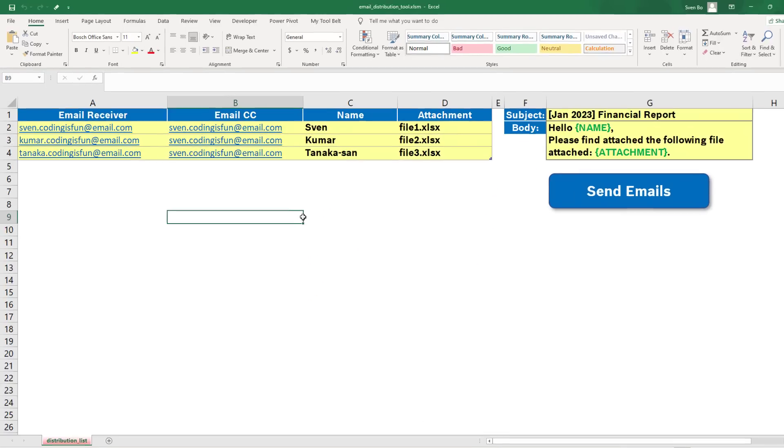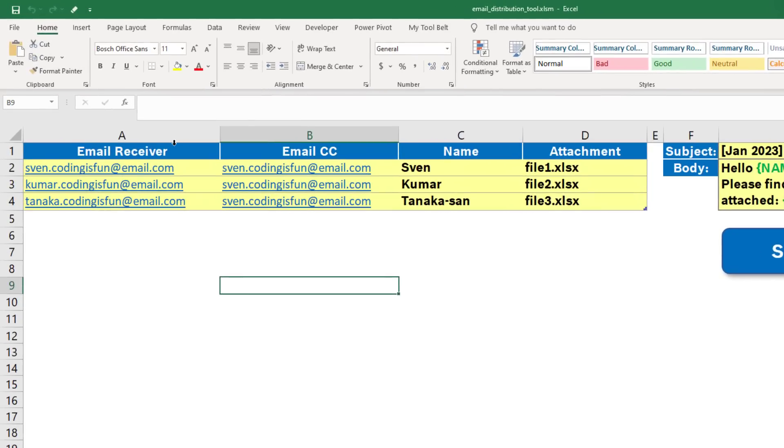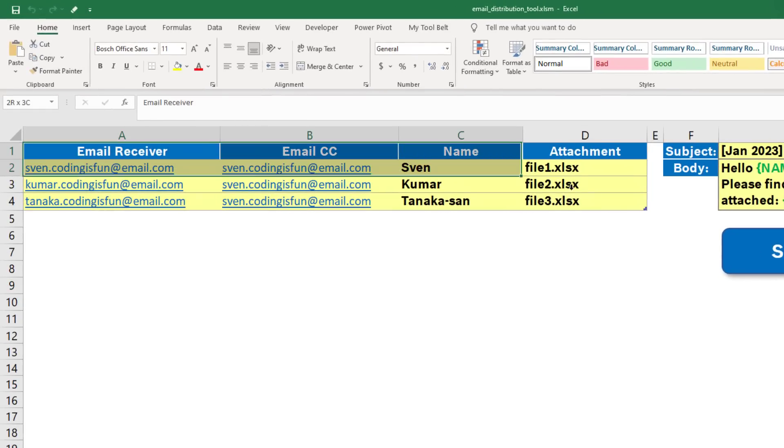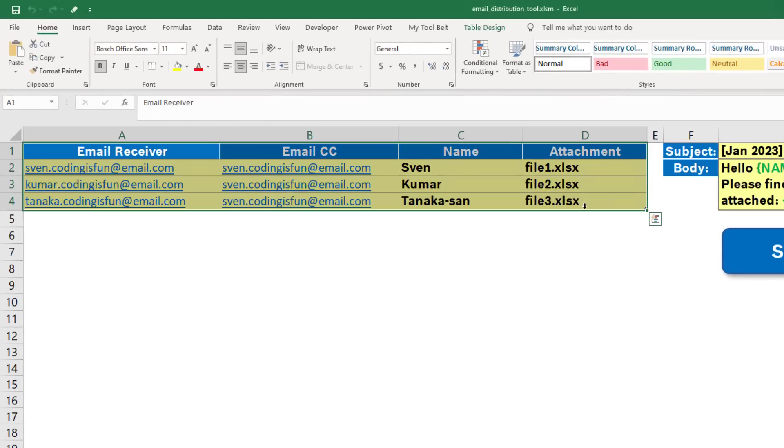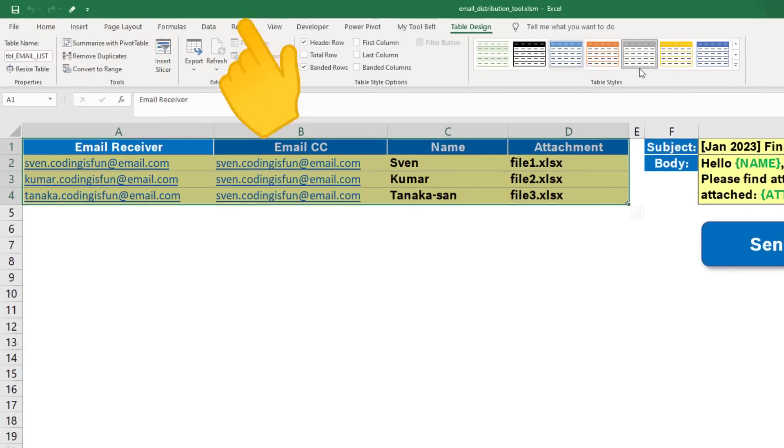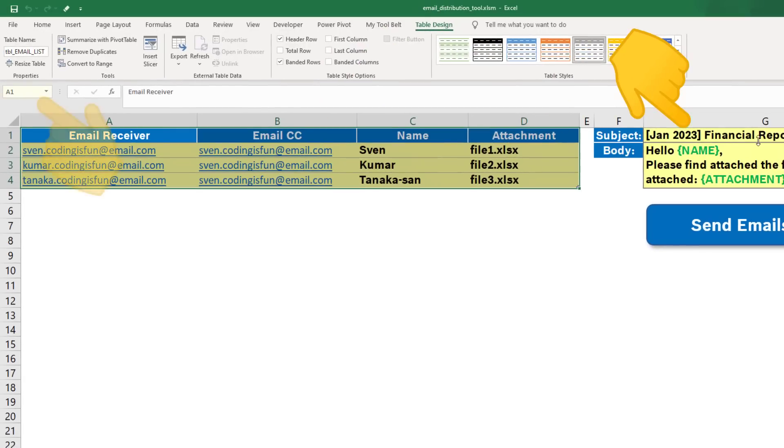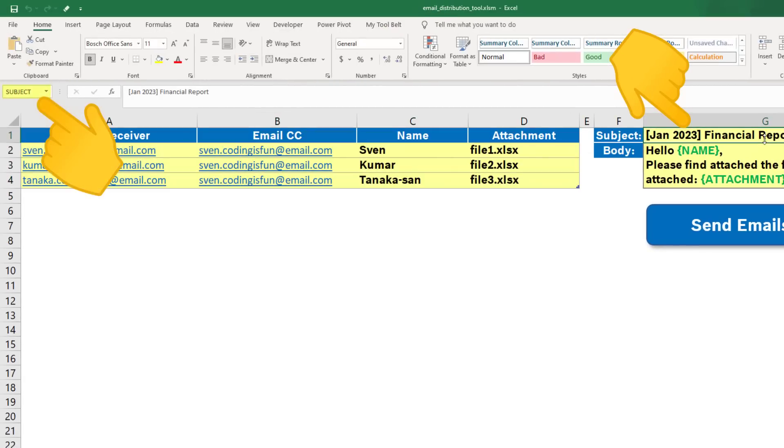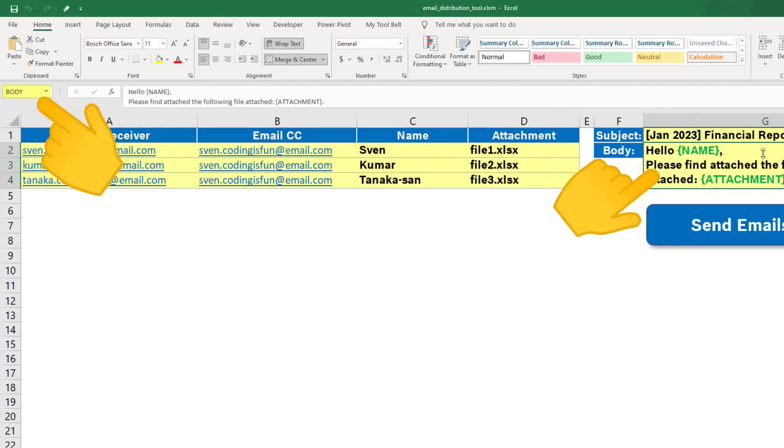Additionally, I have done some further preparation. I converted this range into an Excel table and named it email list. For the subject, I used a named cell called subject, and I did the same for the body as well.